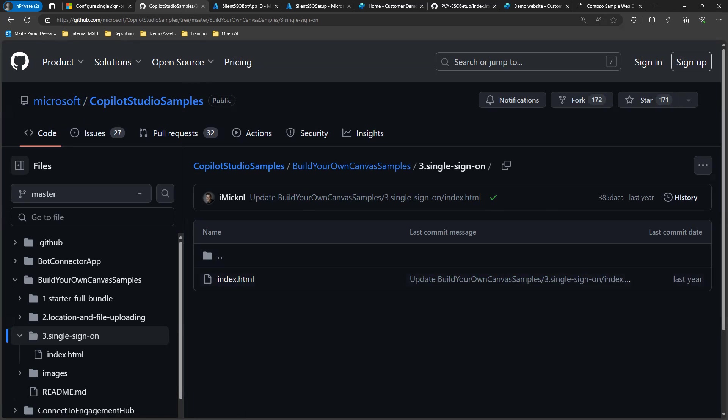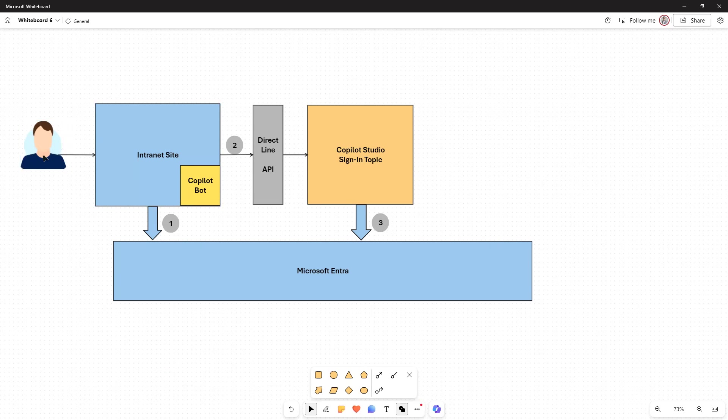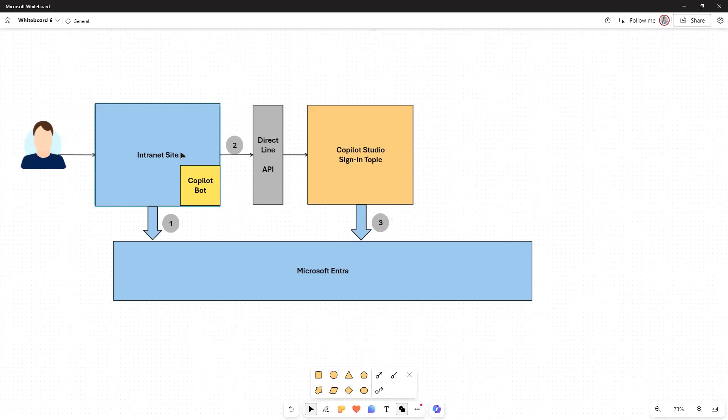Before we start with configuration, let me show you how the code in this HTML page works. We have three key steps in order to get this to work. We have the user who logs into the intranet site or the portal where you have embedded the custom canvas. The first time when the user logs in, it will ask the user to provide their credentials. Once the user enters their credentials, the intranet site will send those credentials to Microsoft Entra to authenticate the user.